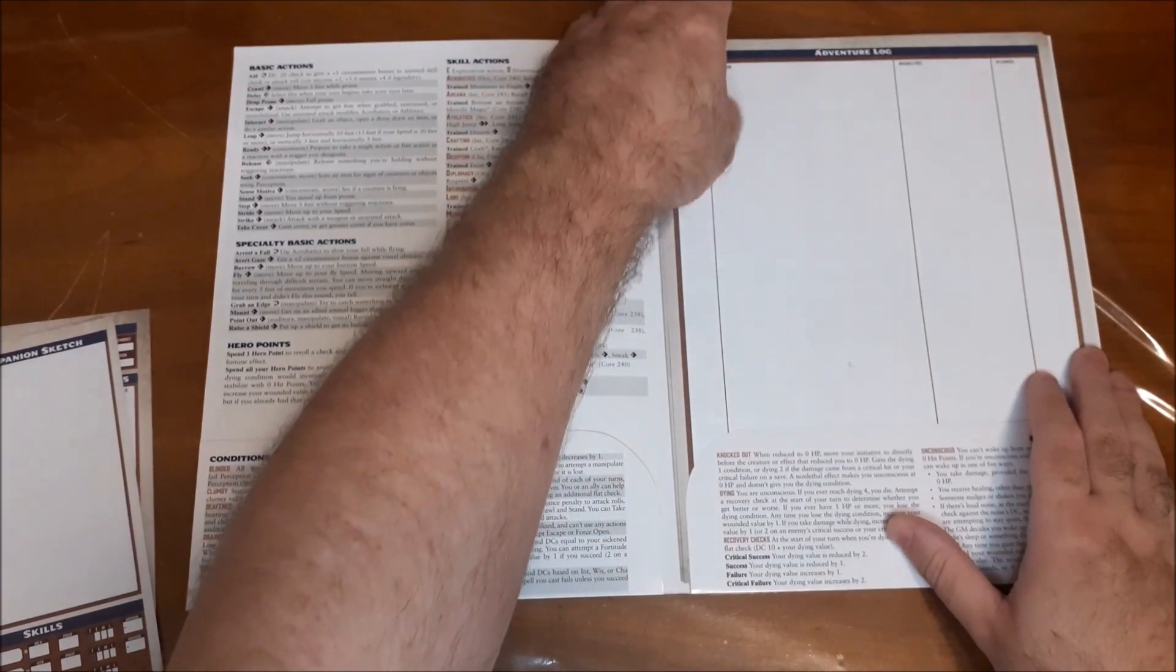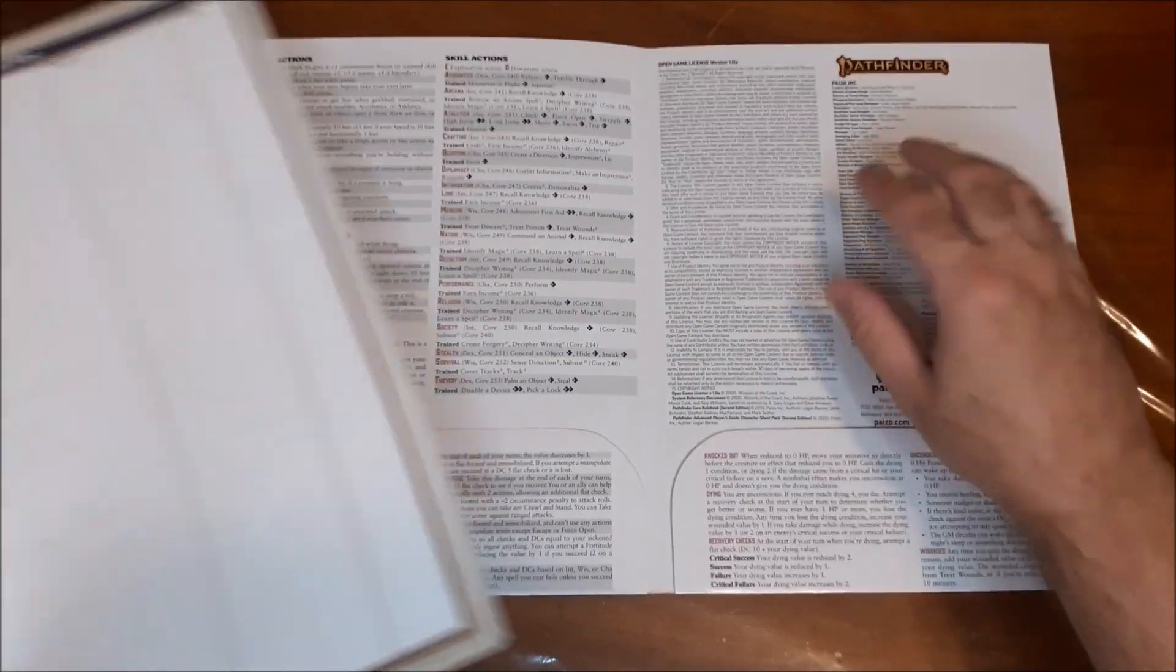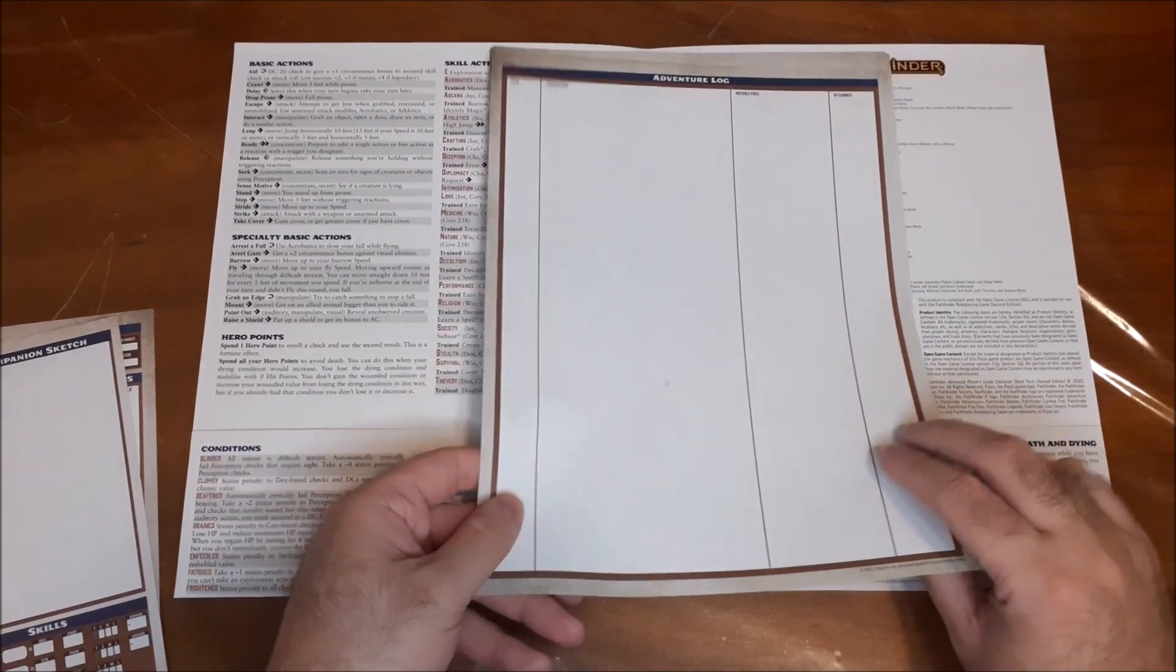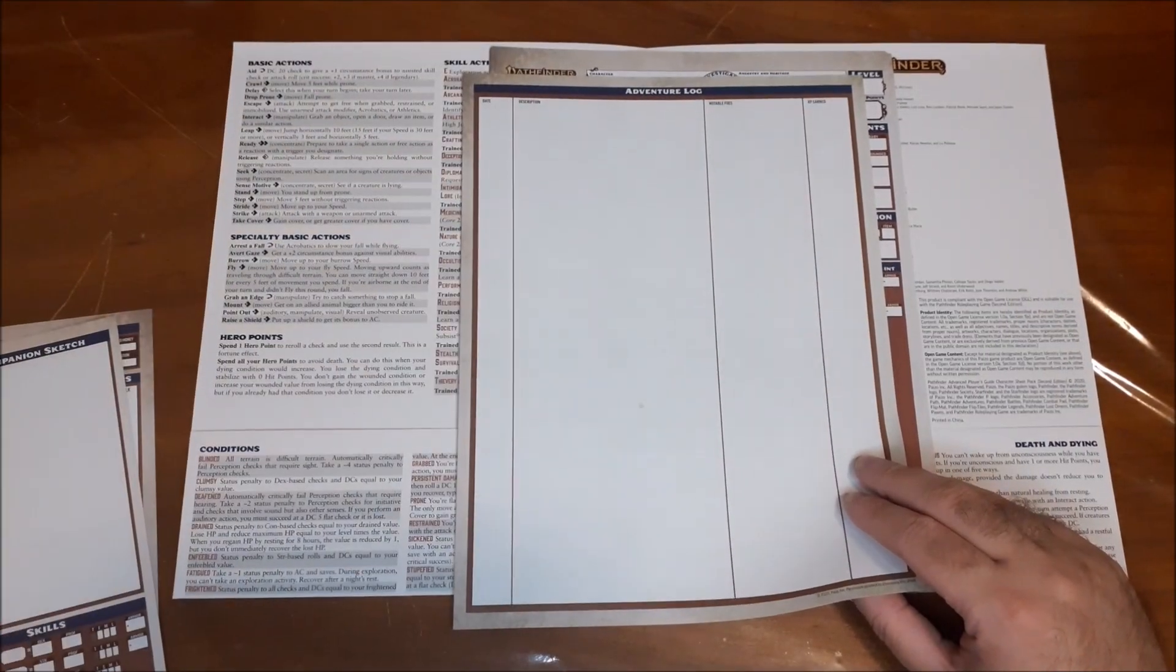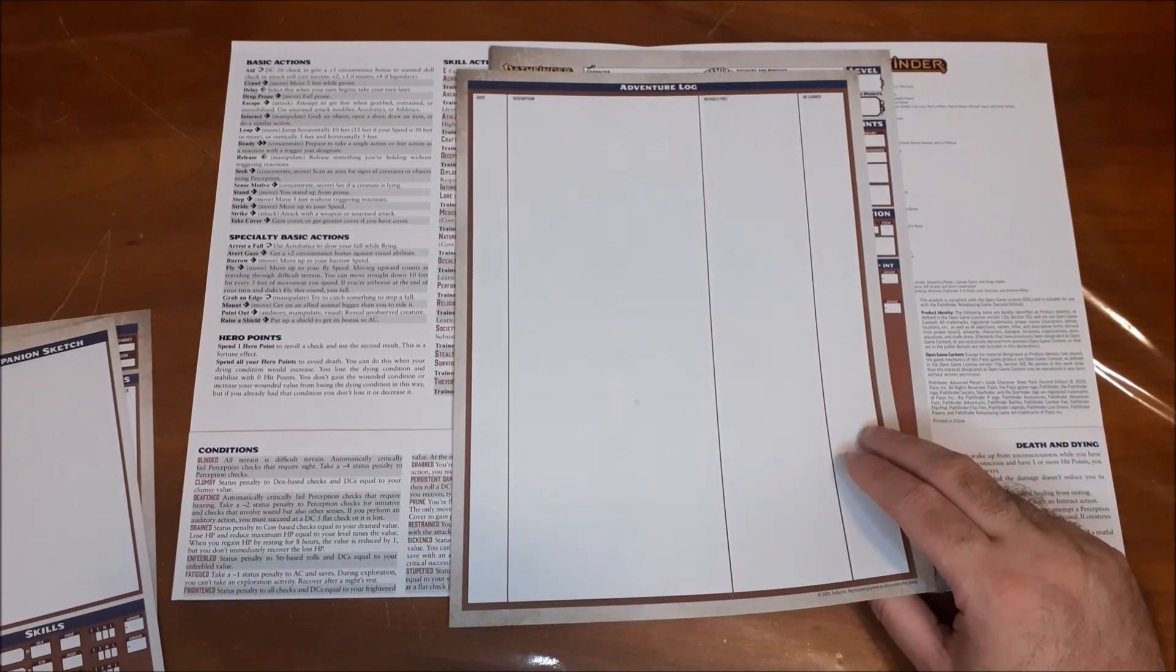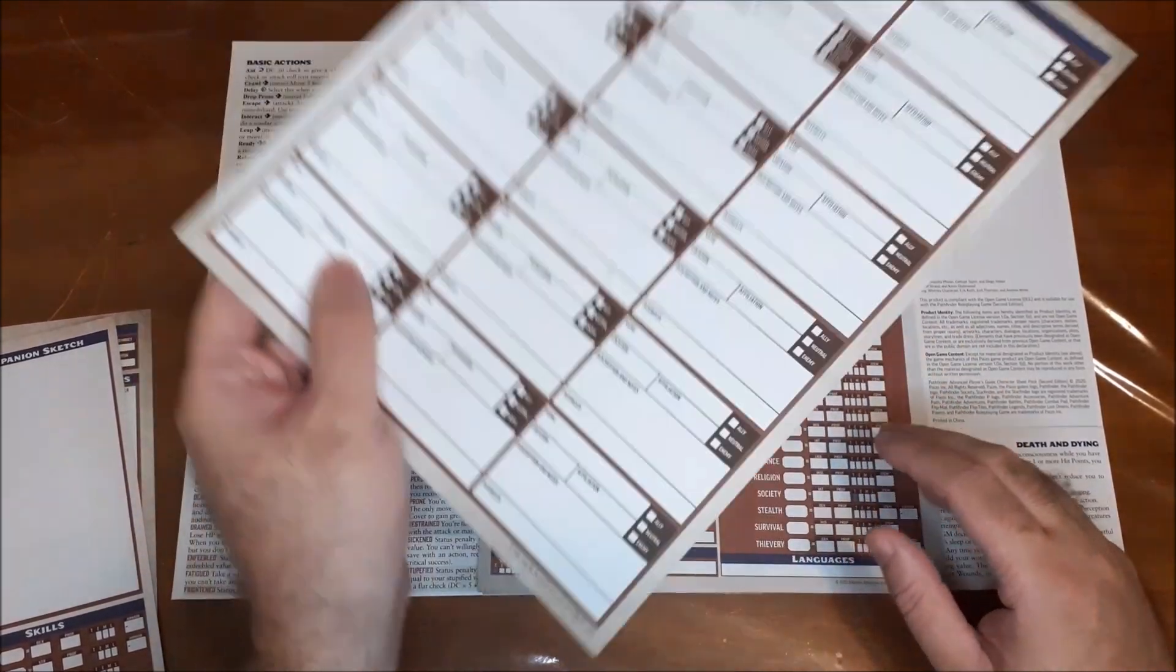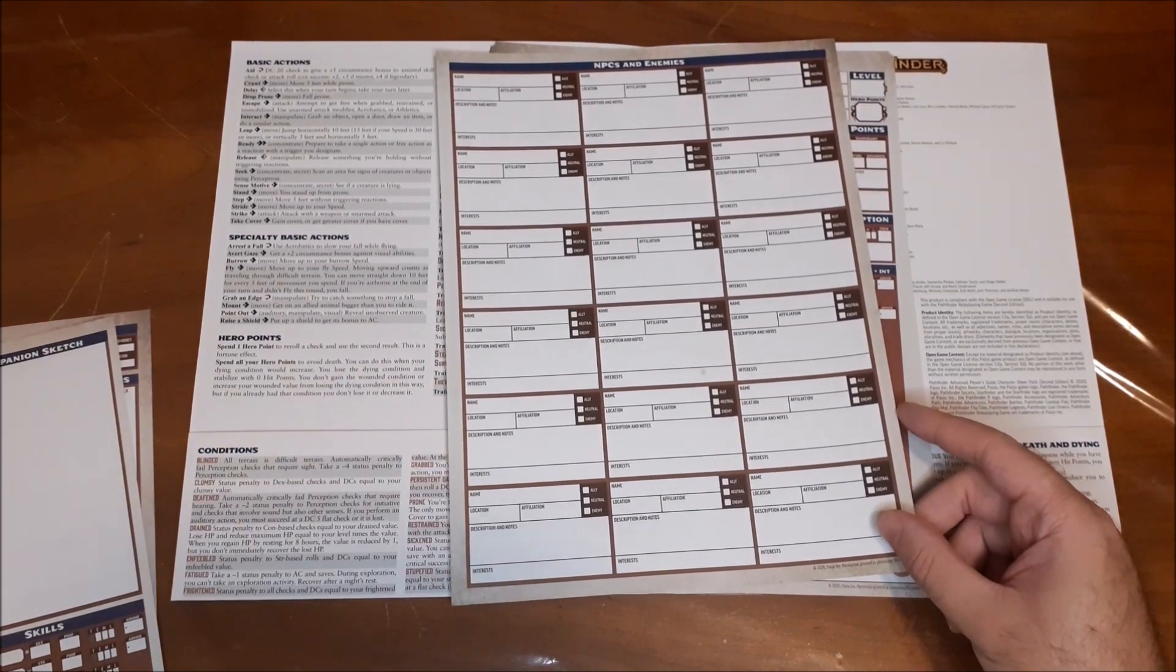And then we have our second stack here. So we just have our open gaming license on the back. That's pretty standard for all Pathfinder stuff. We have our adventure log. It's just a great big spot here to fill in your, just basically more notes. So I love this, because I like to take notes on the rare occasions that I actually get to play. So this is a sheet that would get some use.